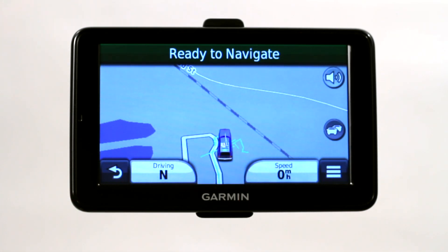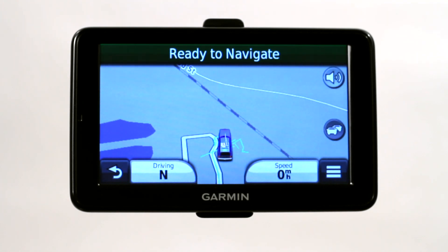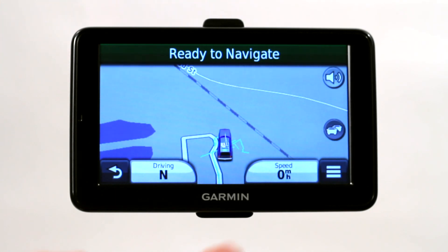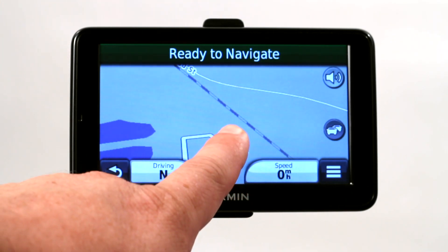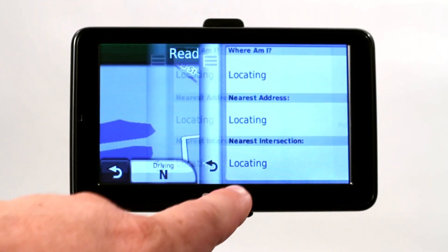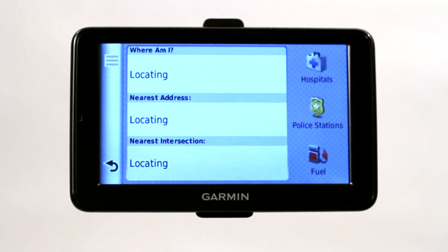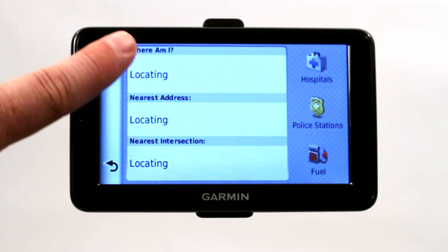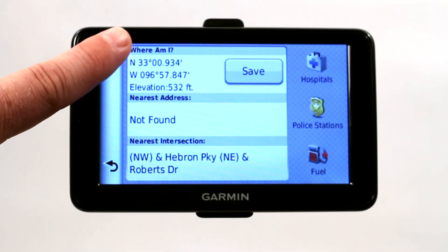We want to figure out where that current location is so that we can either save the coordinates and enter them at a later date, or plan a route from our current location. So we're going to go ahead and click on our icon, and it's going to calculate where am I.